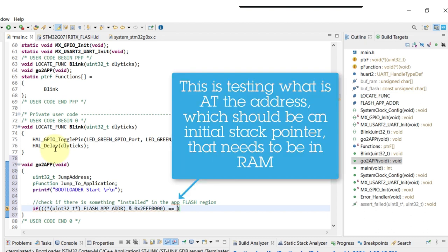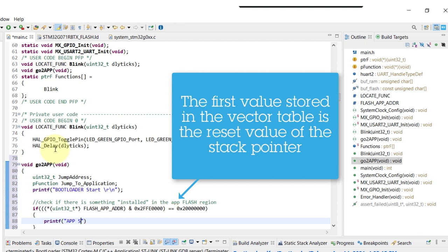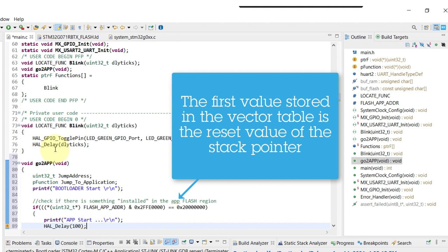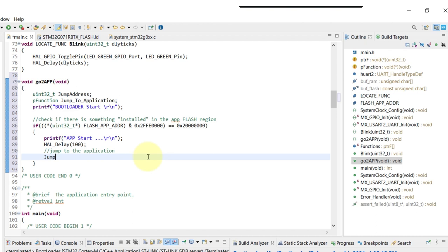I'll just assume, since this is a very simple bootloader, that if there's something there we should jump to there. There's no other check or security check or anything like that. This basically means that as long as there's any code on the first position, we should jump to there.